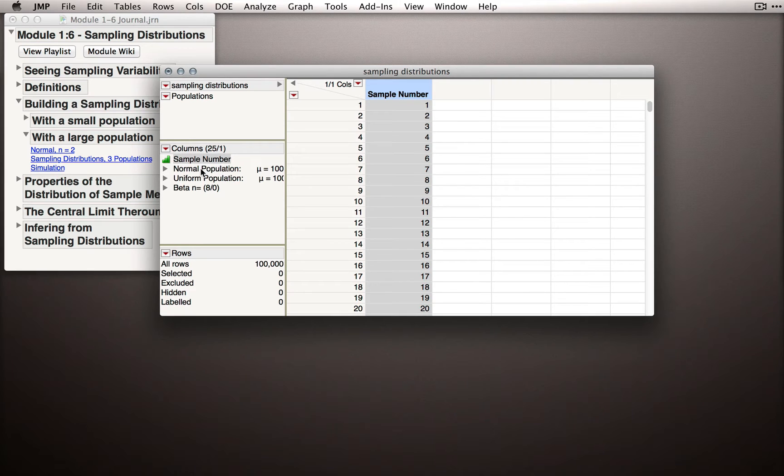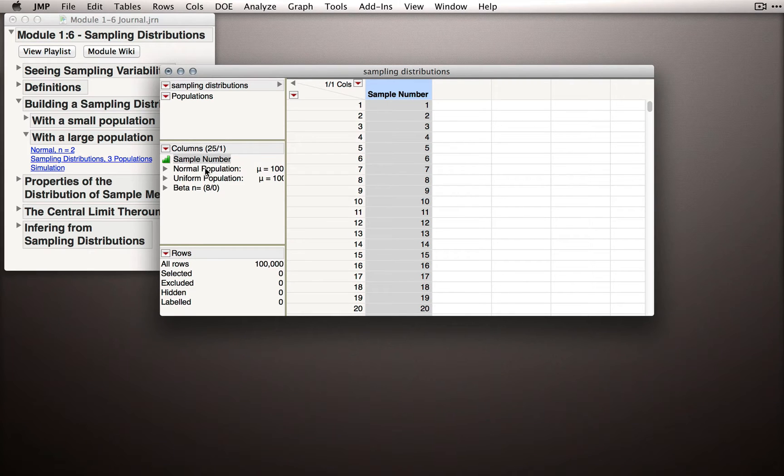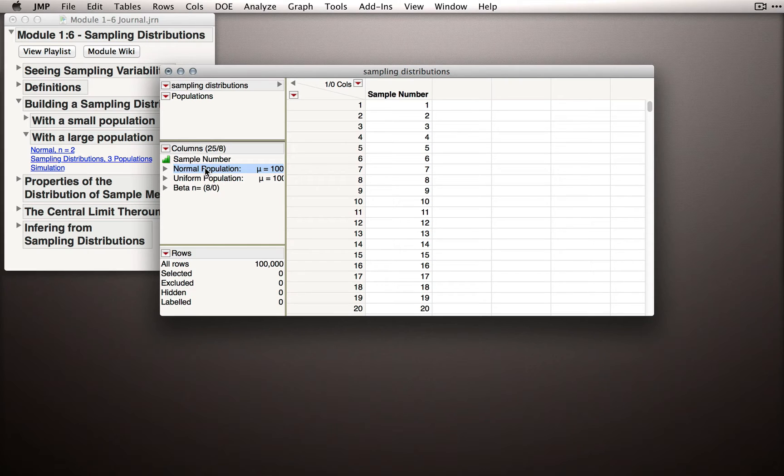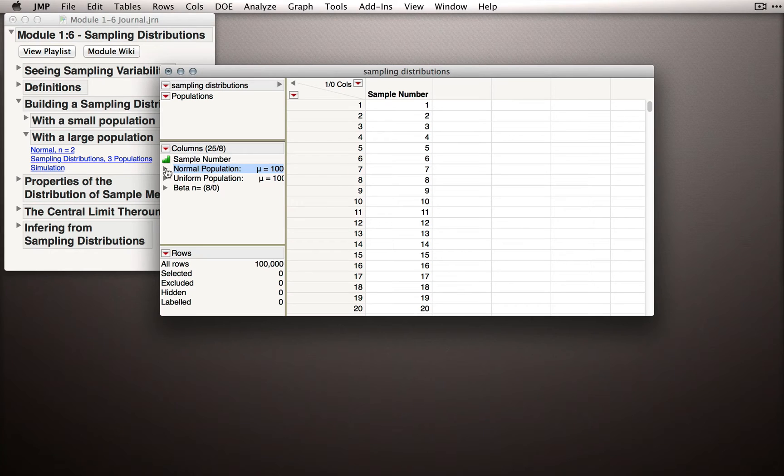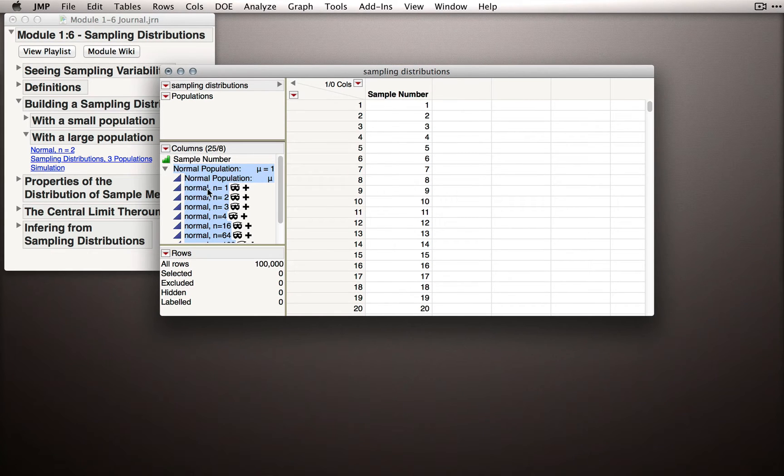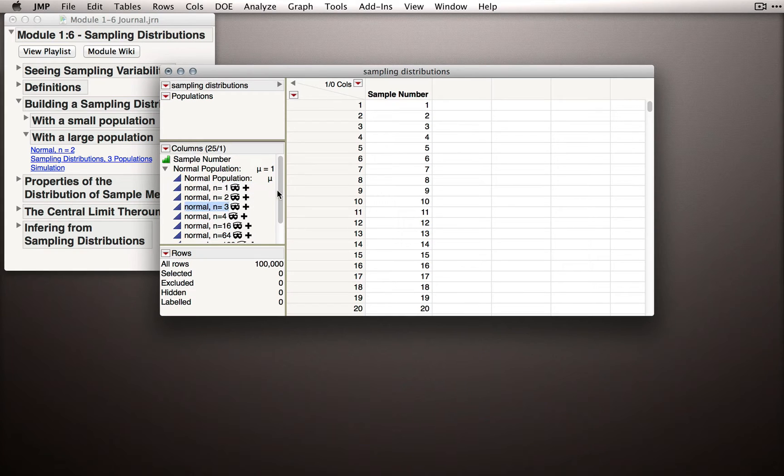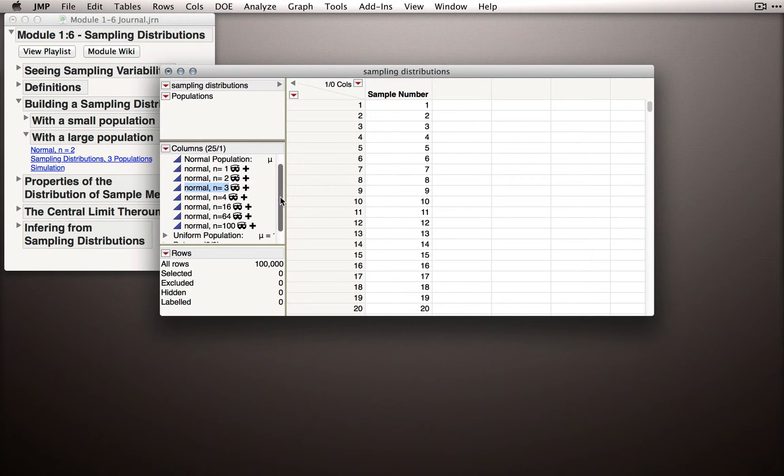Let's start with the normal population. I'm not going to take you through this entire demonstration. I want you to play with this sampling distribution dataset a bit on your own later. But I want to tell you about the insights we get from this demo. First, let's expand the normal population section. You'll see that we have a number of different columns we can reveal. Each of these columns will take samples of different sizes.